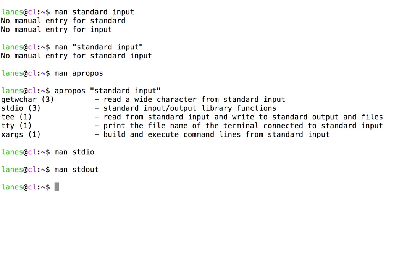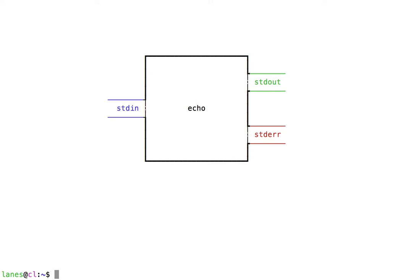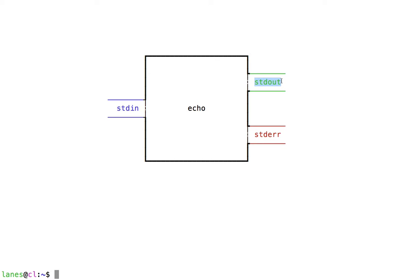This can be visualized like so. We can visualize each process as a box. Here we have the echo process. Connected to the echo process is an incoming data stream titled stdin for standard input. There are also two outgoing data streams: one titled stdout for standard output, and the other titled stderr for standard error.